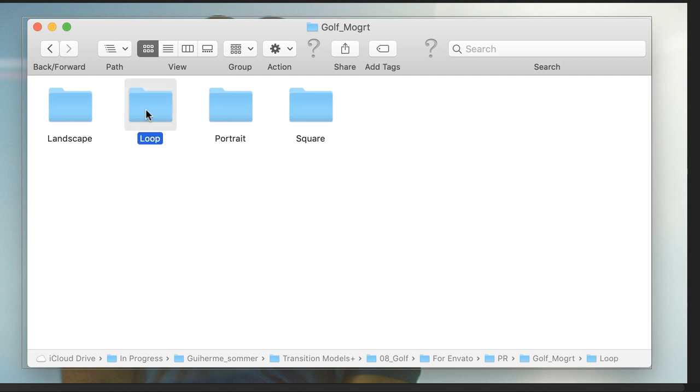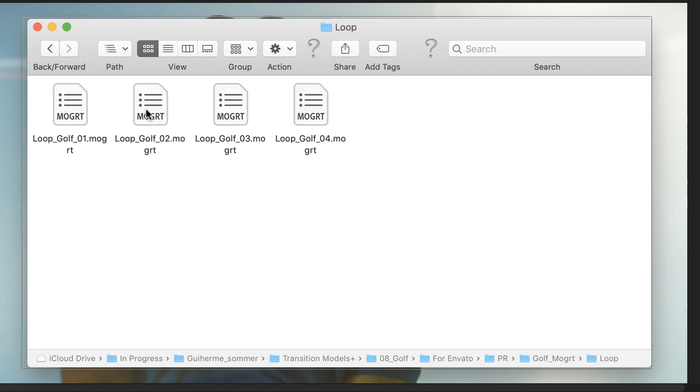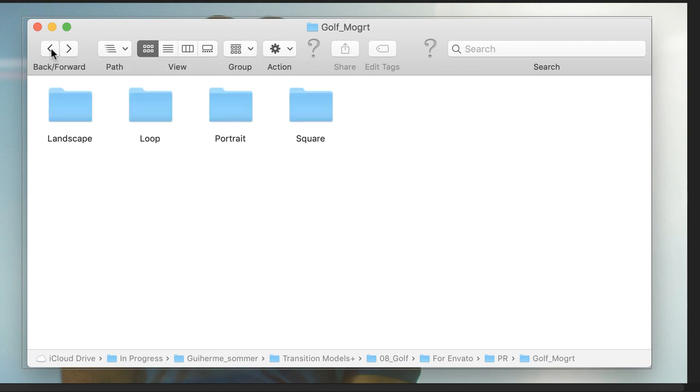As well as a folder with four loop files, full screen loops for your backdrops or for your custom animations for transitions, maybe by adding keyframes.